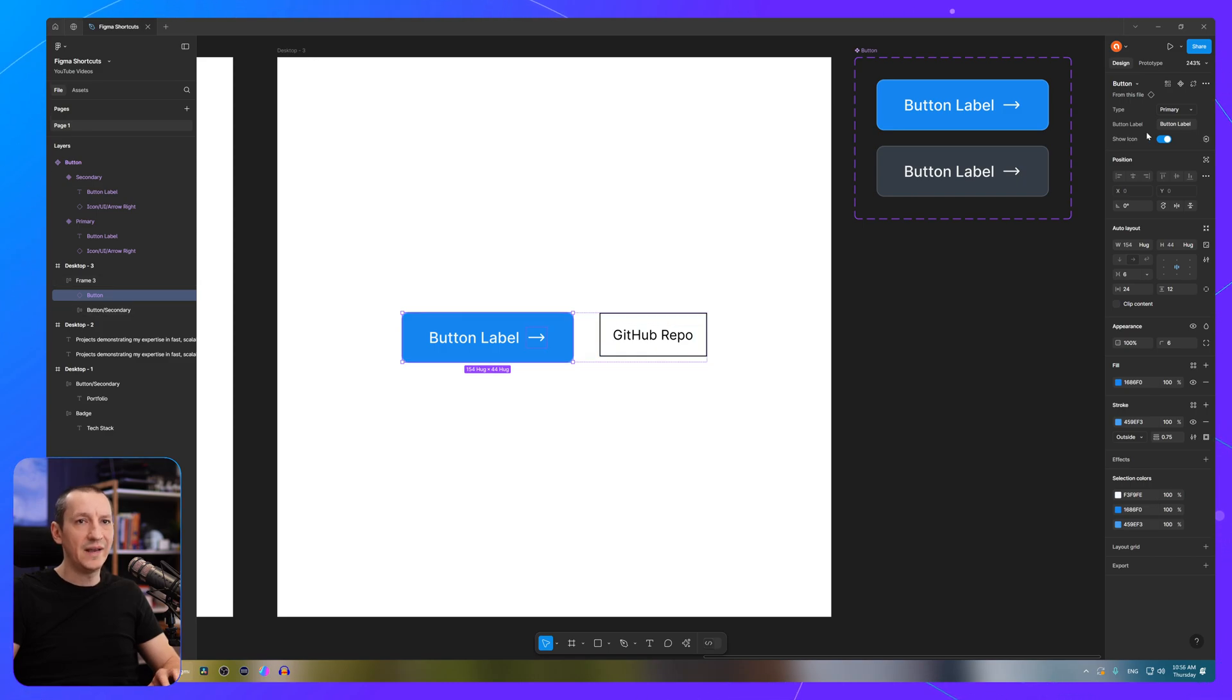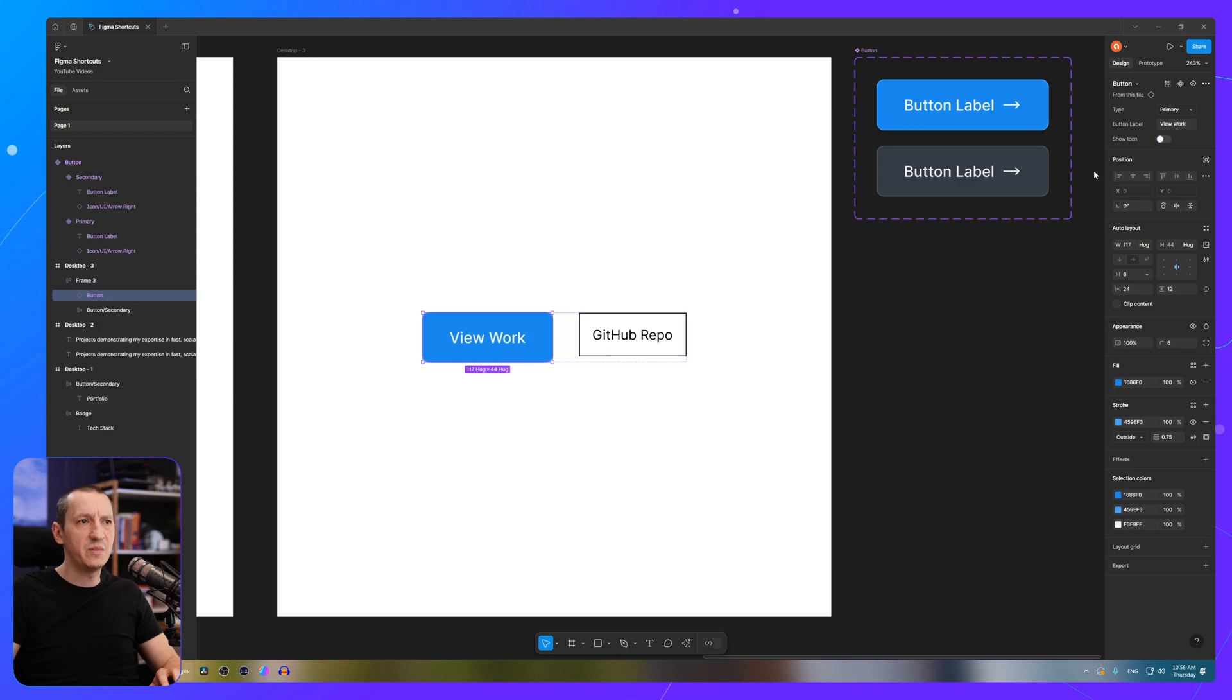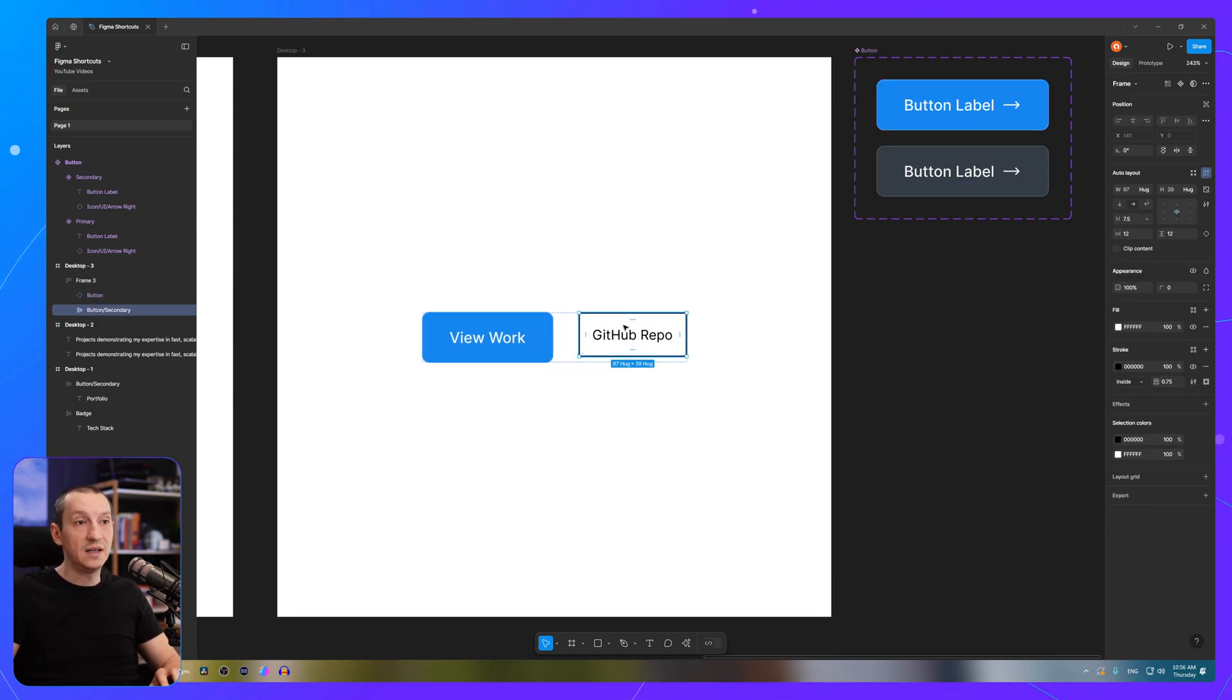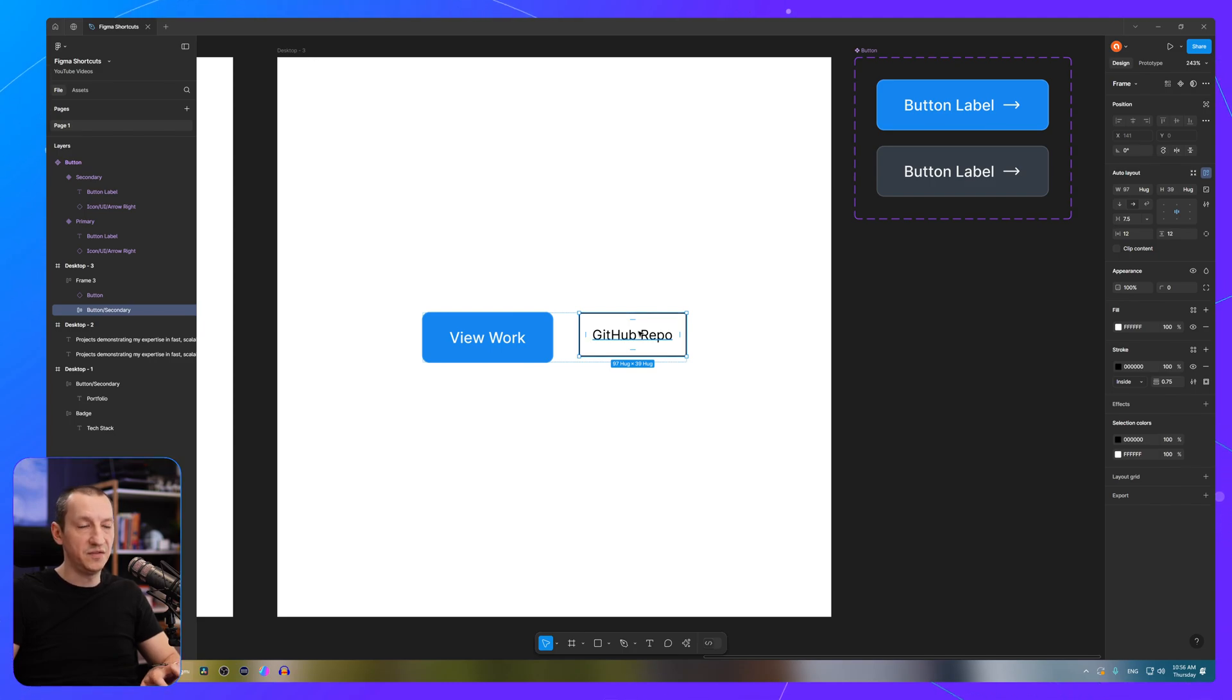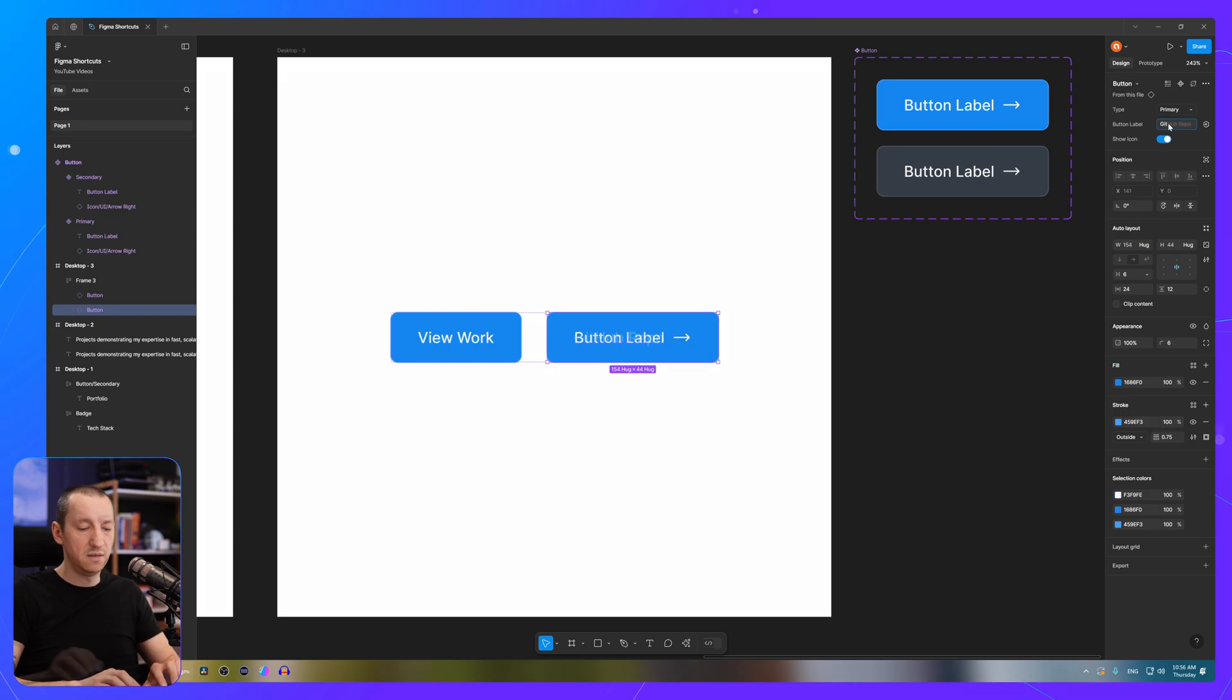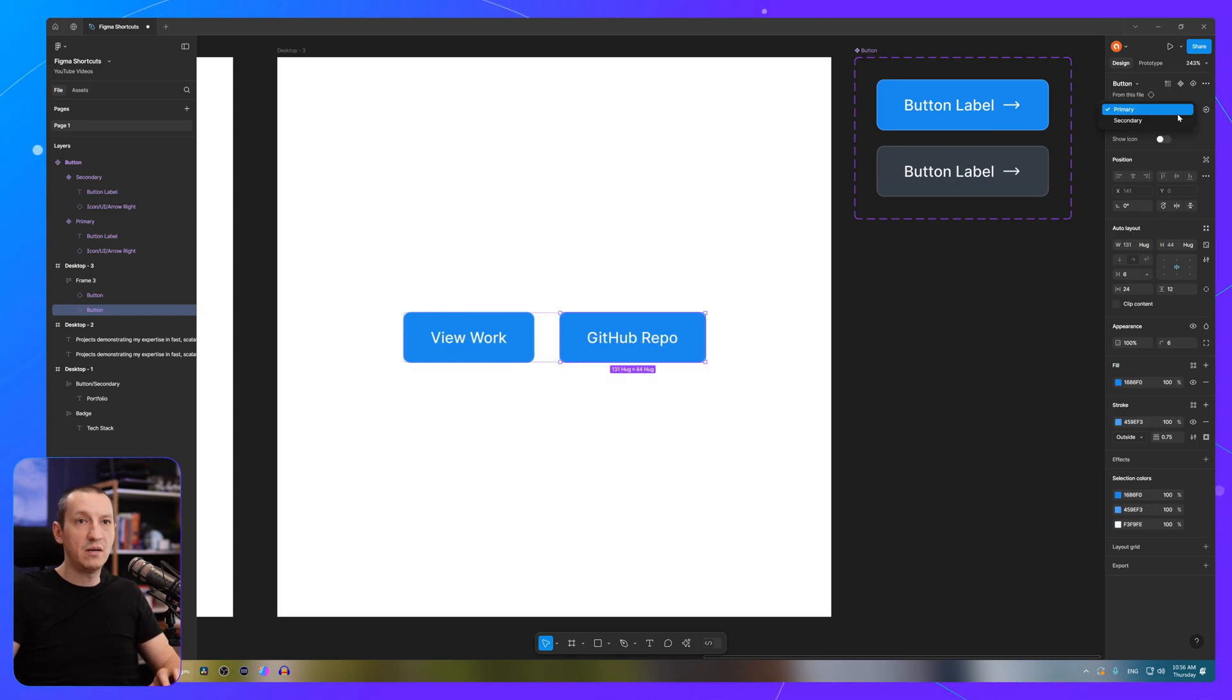And from here, I can change the button label. I can customize that element depending on how my component is configured. And then I can select the other element, same thing, Ctrl-Shift-R. This one is gonna say GitHub repo, no icon, secondary. Super easy.